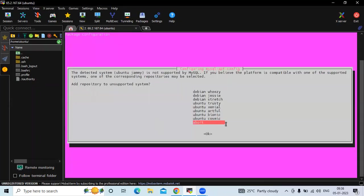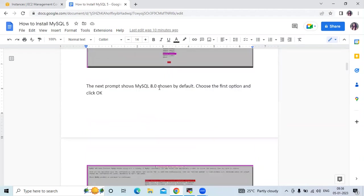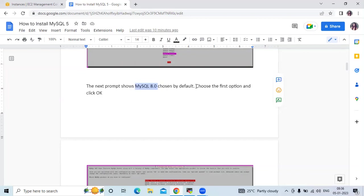Now you can see the prompt page. Choose Ubuntu Bionic and then click OK. After that, the next prompt shows MySQL 8.0 chosen by default, because when we install MySQL they choose version 8.0 by default. But we are going to install version 5.7, so choose the first option and click OK.